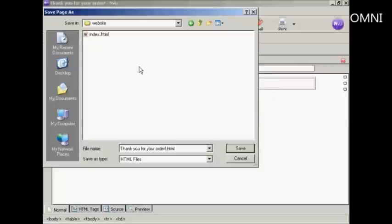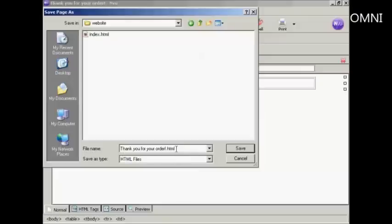You get this pop-up window. I'm going to save it in this folder here, website. It'll automatically call it the same file name as the title. I don't want that, I'm going to rename it.